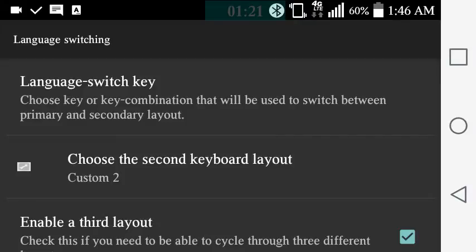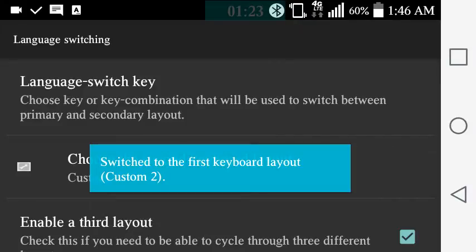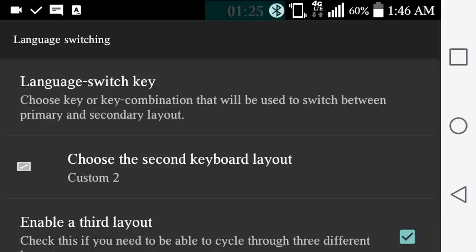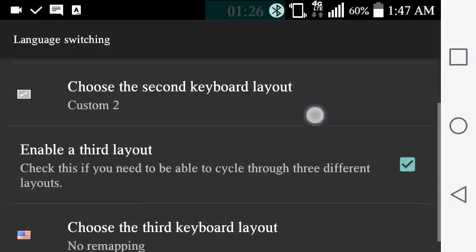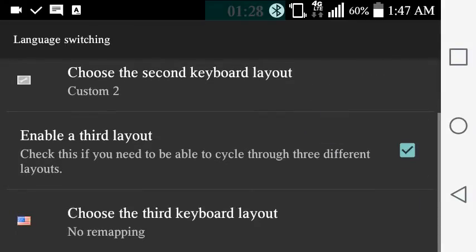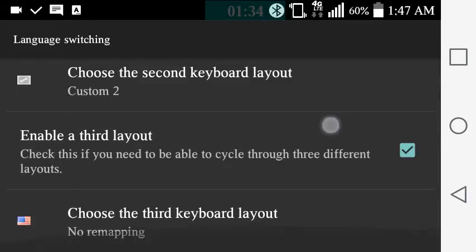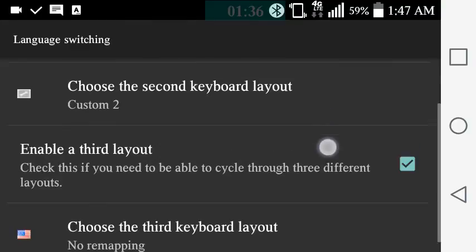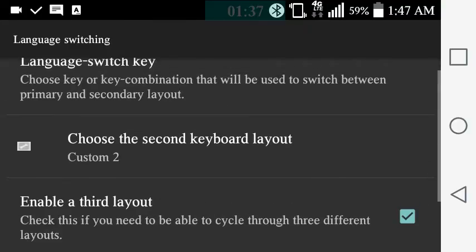And then back to Custom 2. I have already enabled the third layout because you can cycle through different layouts. The third one has no remapping involved. I primarily use the second one, Custom 2, because it has all my settings and I put the most effort into that layout.